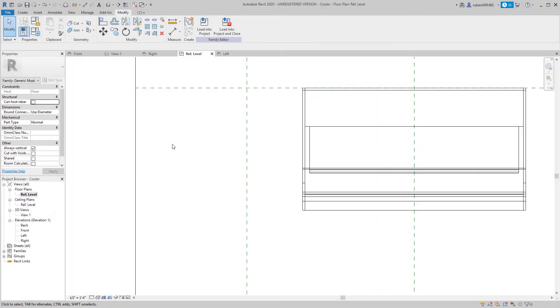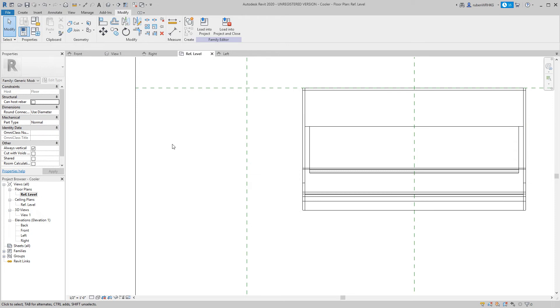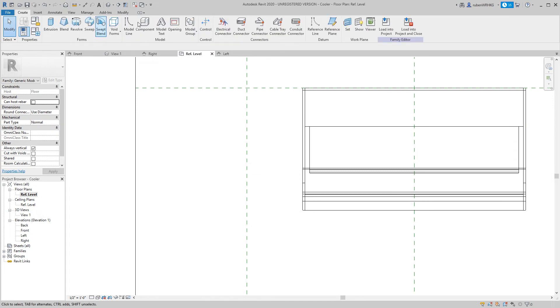Now I want the cooler to stretch but I also want the side panels of the cooler to remain the same thickness. So I will need to add a few more reference planes.